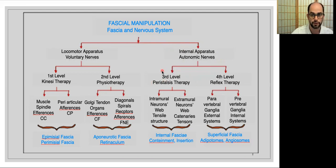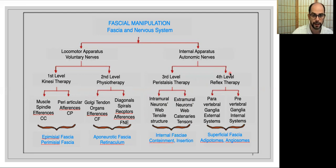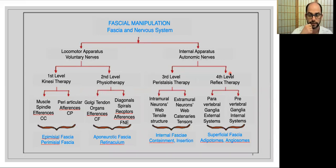The third level is what we are talking about today — it is more related to peristalsis therapy. We are going to talk about the intramural neurons web, the tensile structure, and the extramural neurons web, which includes the catenaries and distal tensors. Here we study the internal fascia, the containment fascia, and the insertion fascia of the viscera. The fourth level will be covered by Luigi in a lesson on the 1st of December 2021, so keep an eye on the website.